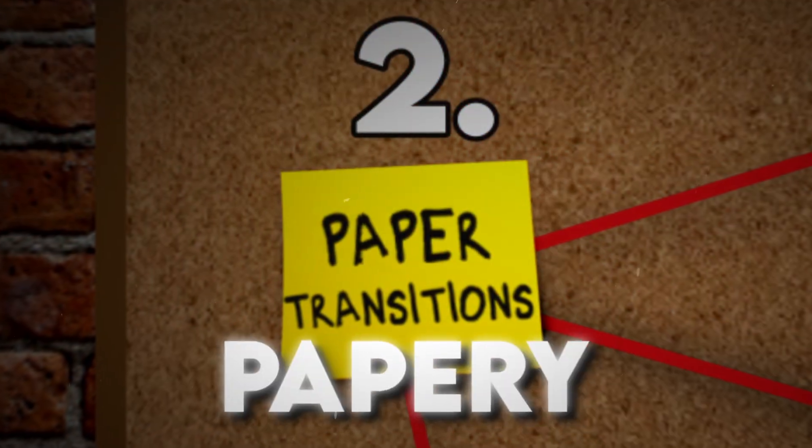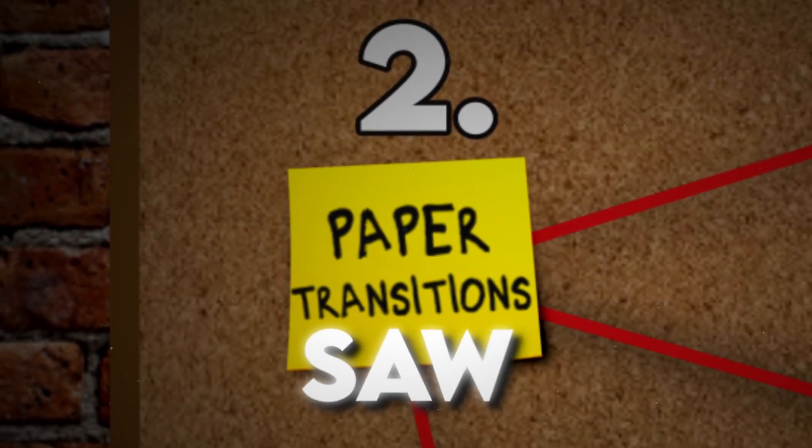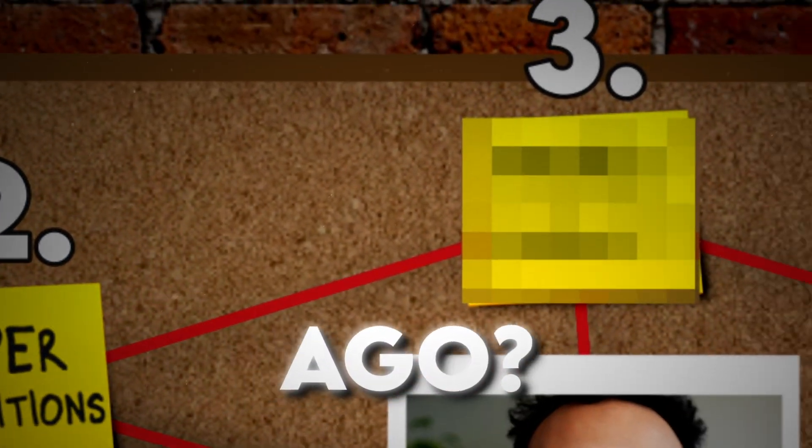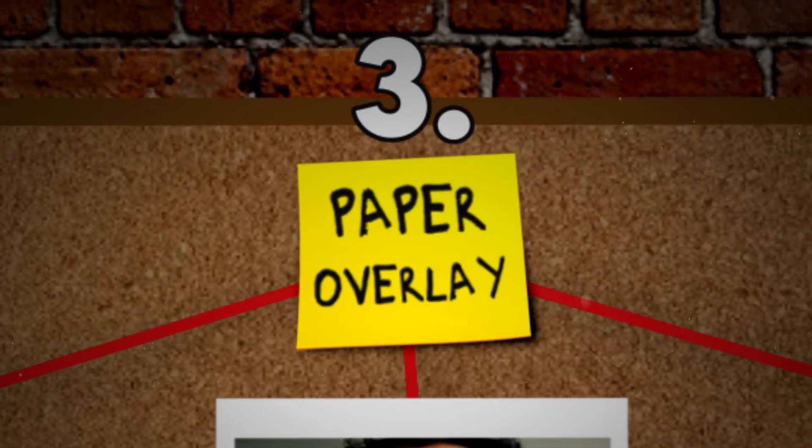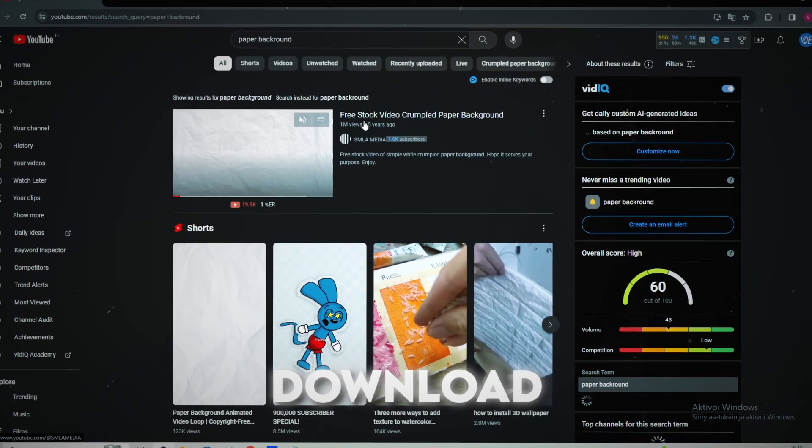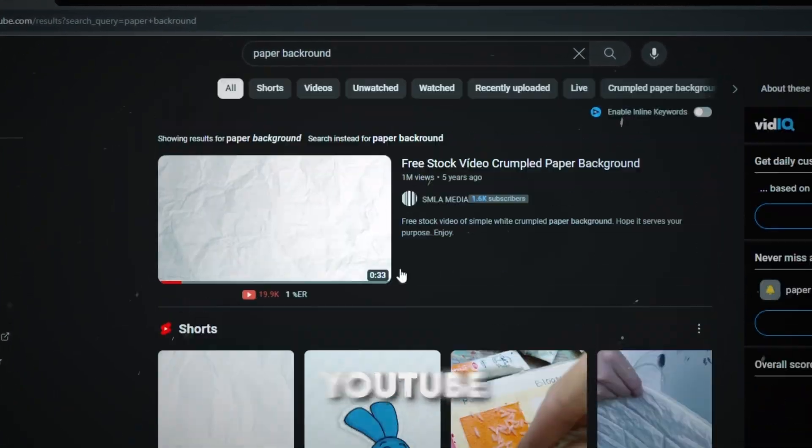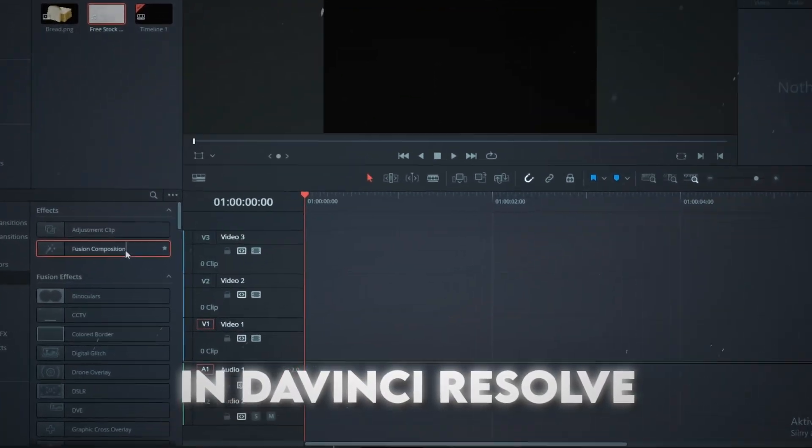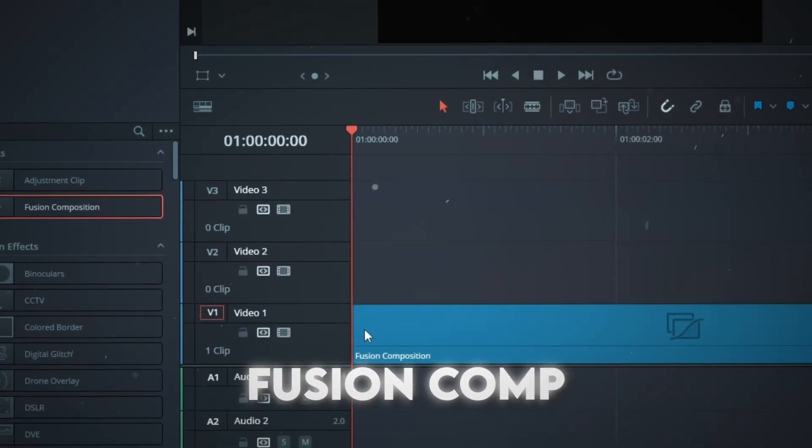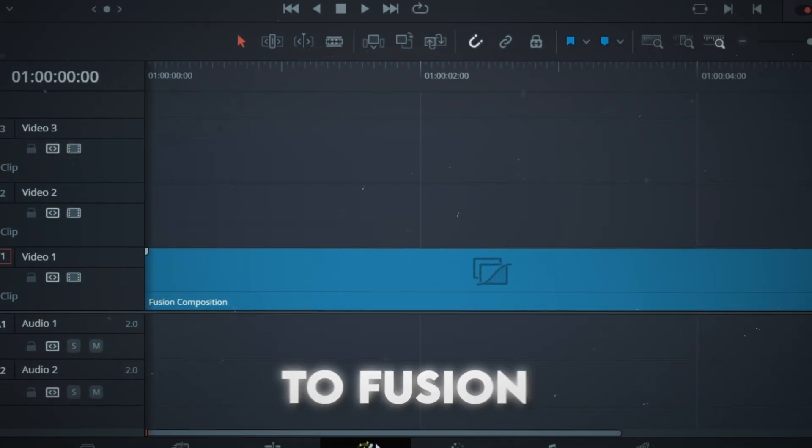Remember the papery effect you saw a minute ago? Paper overlay. You wanna download a paper background from YouTube. In DaVinci Resolve, get a Fusion comp and go to Fusion.